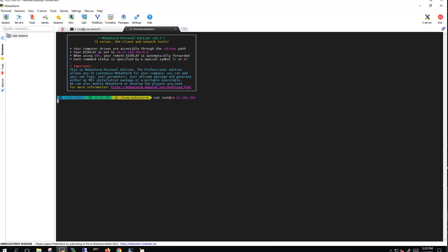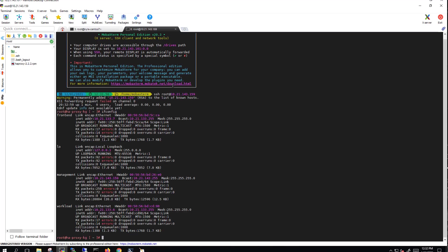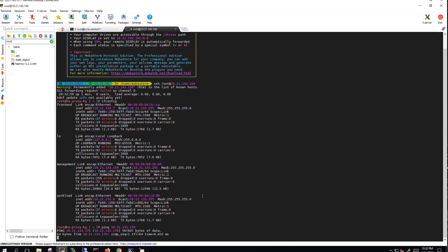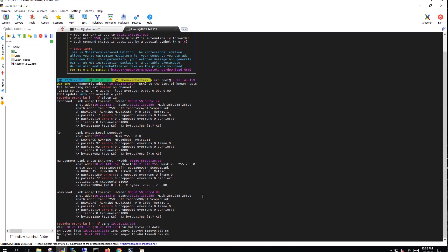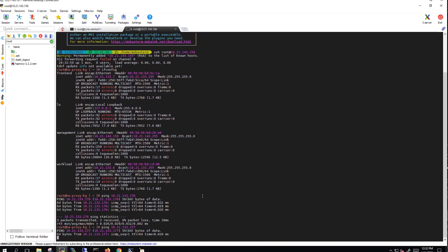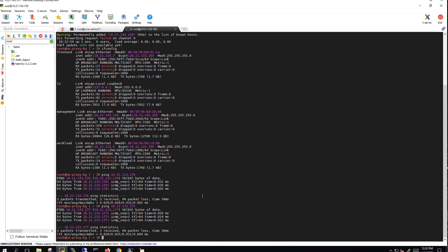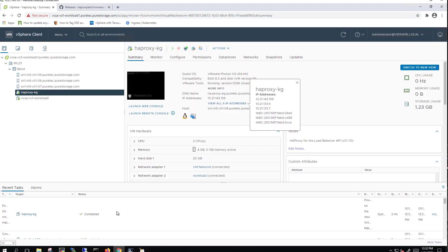We'll go ahead and SSH into it. We're now in there. If we do an ifconfig, we can see that we have management, workload, and front-end networks all up and running. We'll go ahead and ping the first couple IP addresses on that load balancer network just to make sure those will work, and they do. So we're getting a ping back from those.